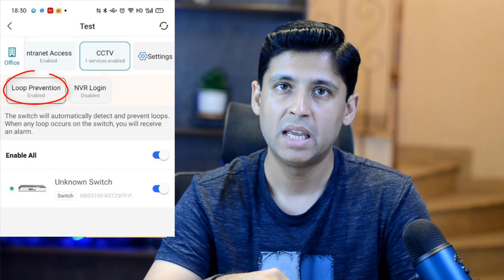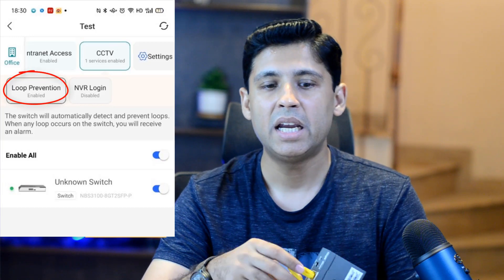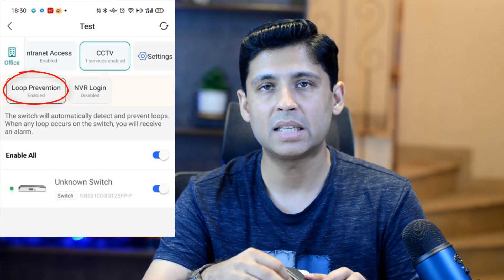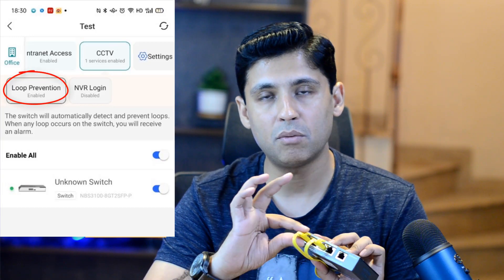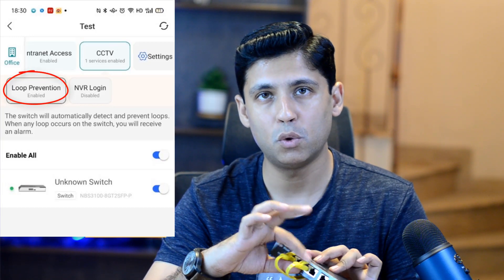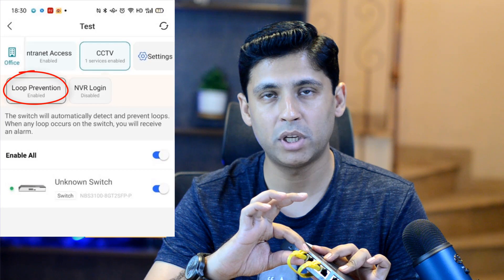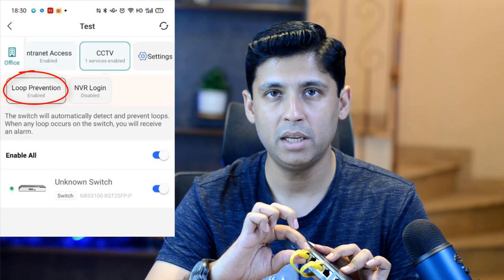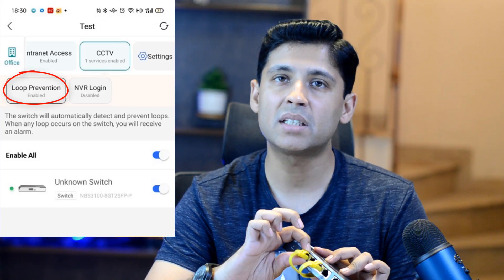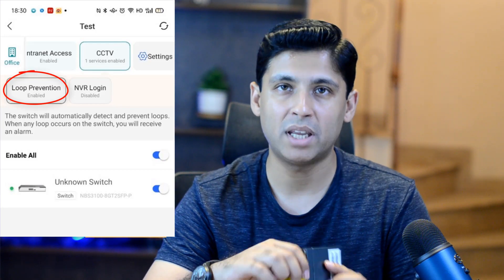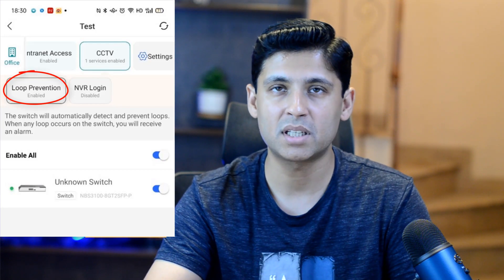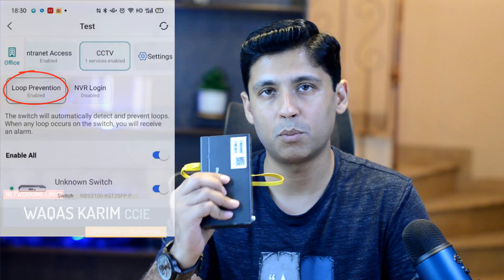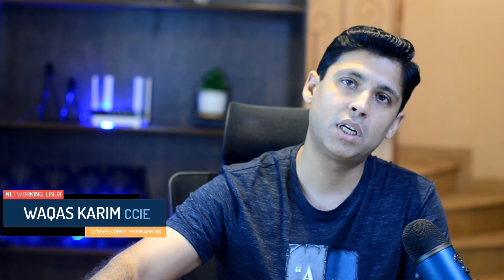Once the loop is detected, we can turn off those ports remotely, which makes troubleshooting very easy. These features are supported in all Ruggia and Regi switches.